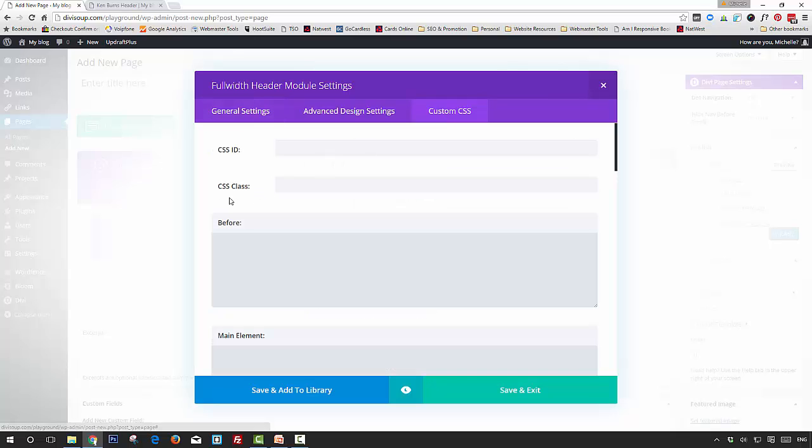Now the first thing you want to do is in the Custom CSS tab, in the CSS Class field, we're going to give it a CSS class of ds-ken-burns-header.